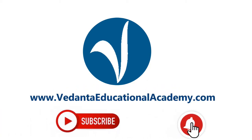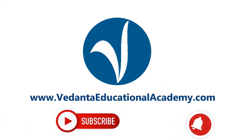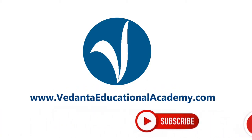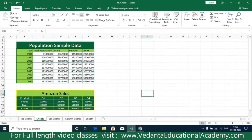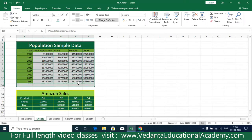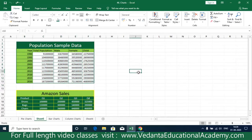Hi friends, in this video we're going to understand how to create charts in Microsoft Excel. Instead of understanding a table of data, it is easier to understand the data when it is converted into charts.